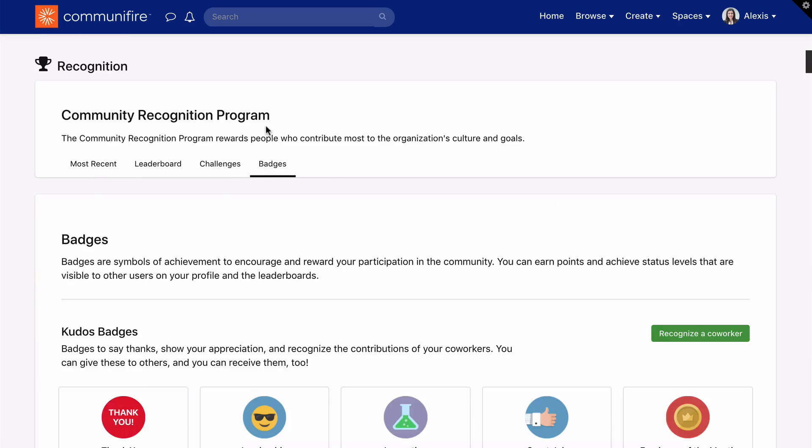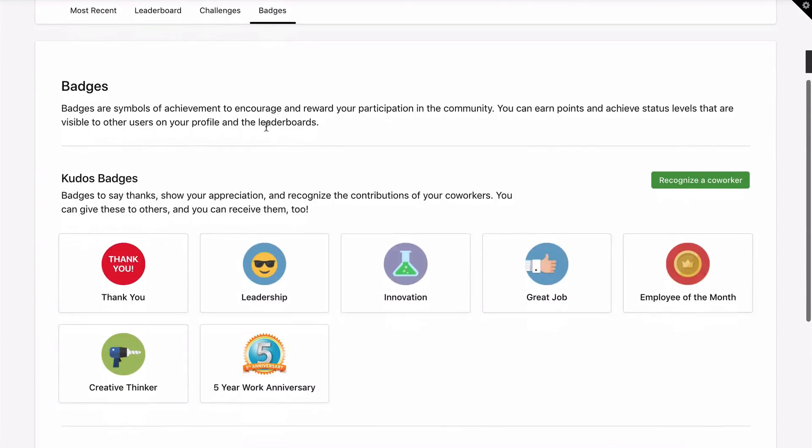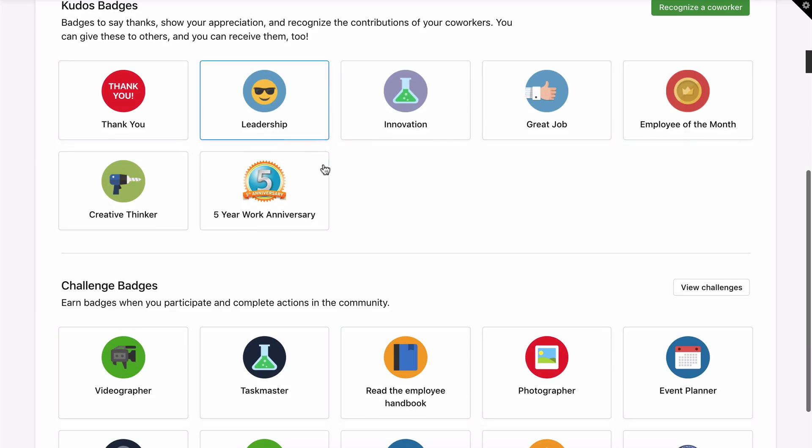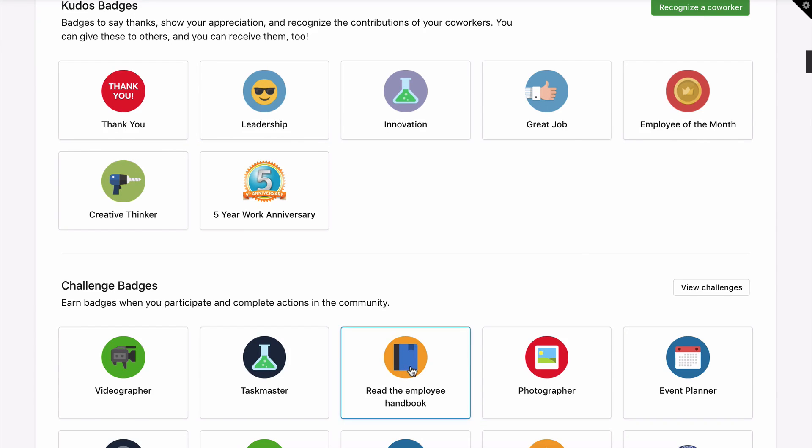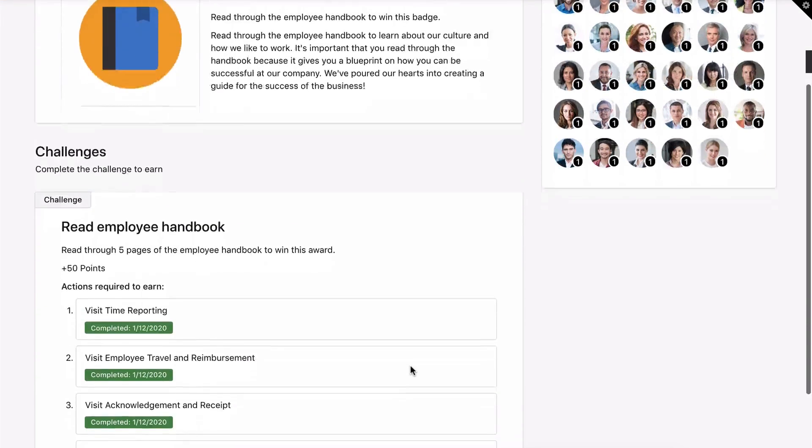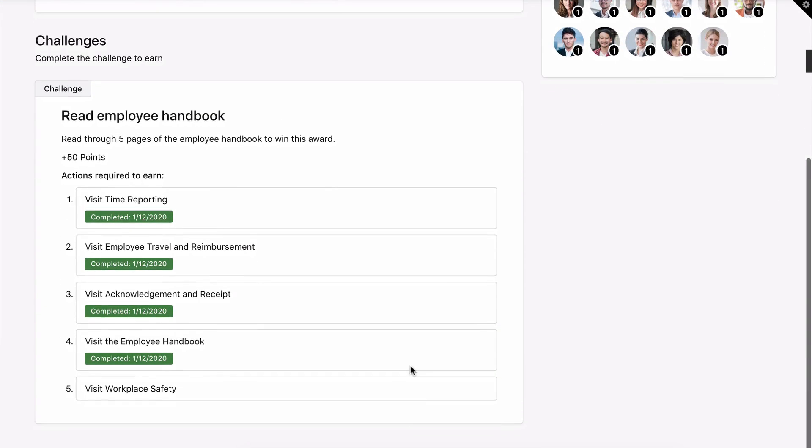The Badges tab displays all of the badges you can earn, award, and be awarded. Click a badge to view more details, the description, and the challenges required to earn the badge.